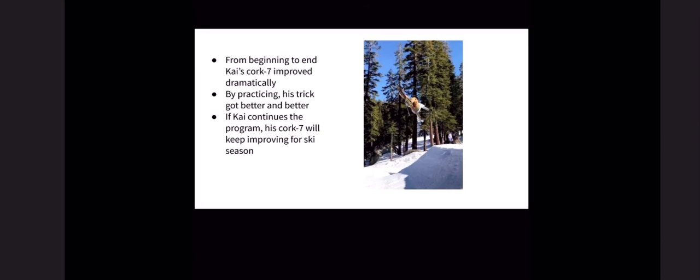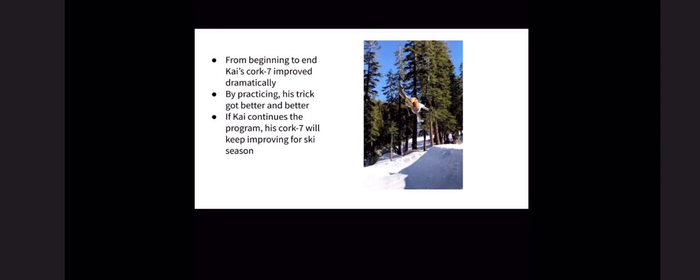If Kai continues the program, his cork 7 will improve for this ski season. While I was implementing the program to Kai and giving him advice, he kept practicing and he was very consistent with trying to improve. So his technique got a lot better by the end of the program, which is probably the main focus: consistency with motion analysis and trying to improve technique.